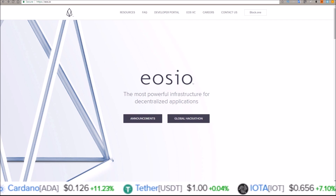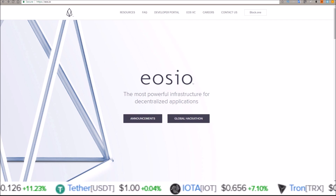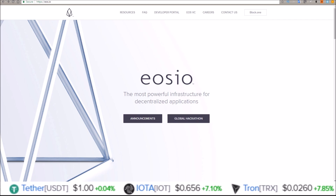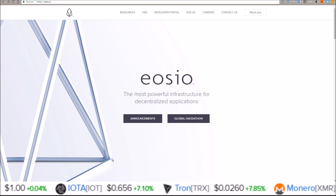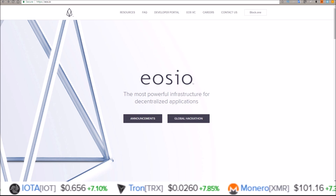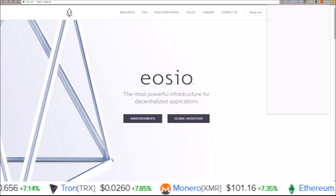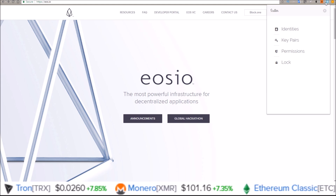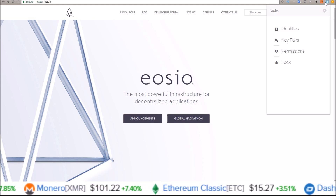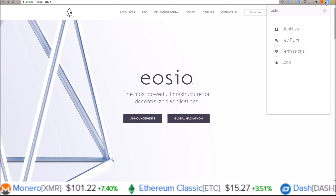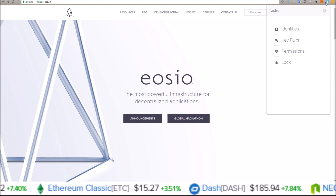What's going on guys? My name is Rob. Welcome back into the channel. I just got the question how to add a new EOS account to Scatter, so I'm just going to quickly run through how to do that. This is for an EOS account where you already have your public key and private key attached to an EOS account — this is how you attach that EOS account to Scatter.